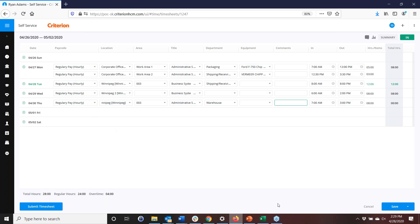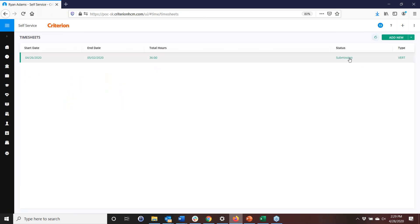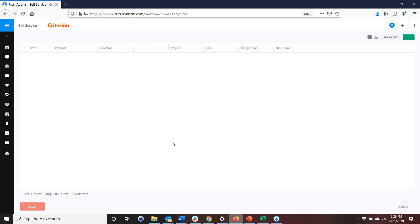I'm going to submit this timesheet. It goes into submission mode. The workflow then alerts the manager — via email or SMS — that Ryan has submitted his timesheet. However, I'm going to recall this timesheet because I forgot to add something first.